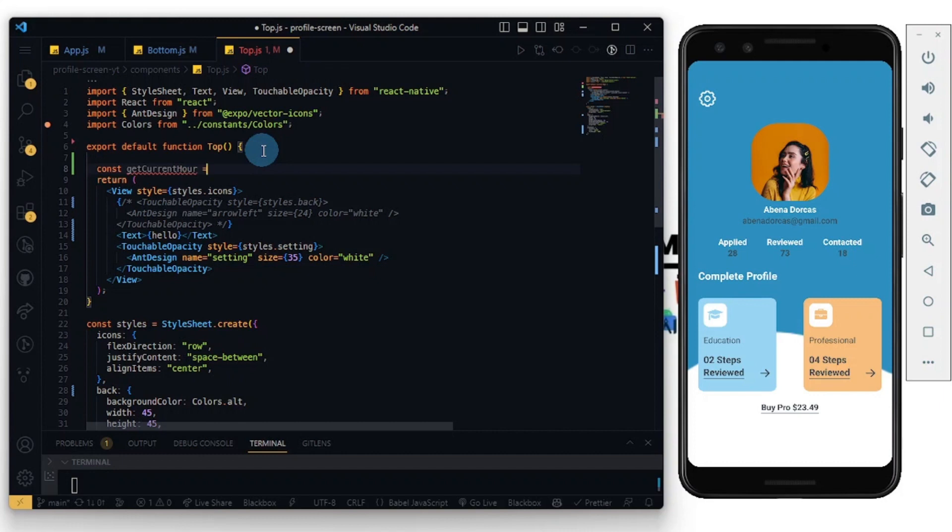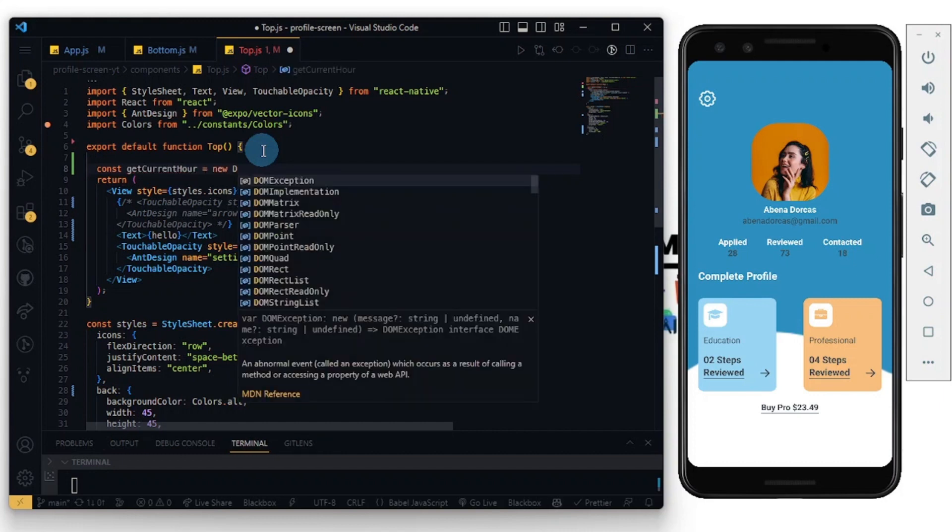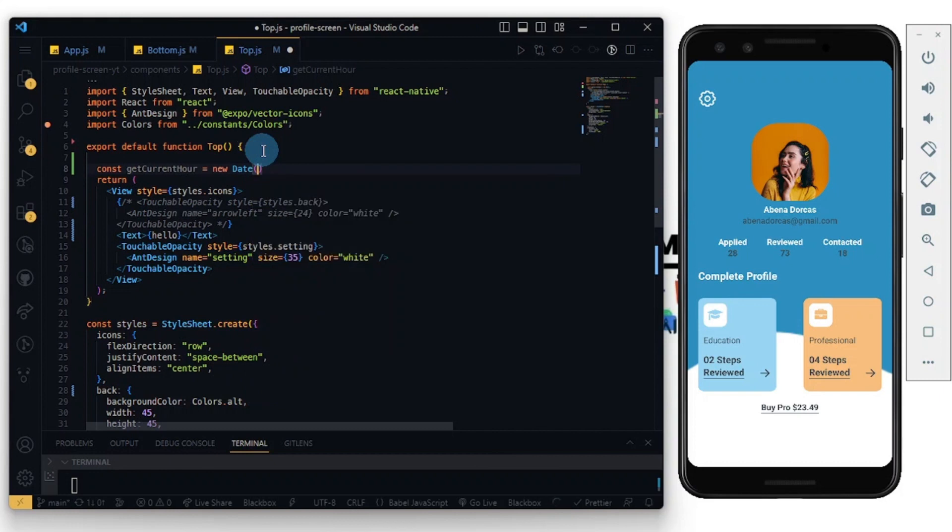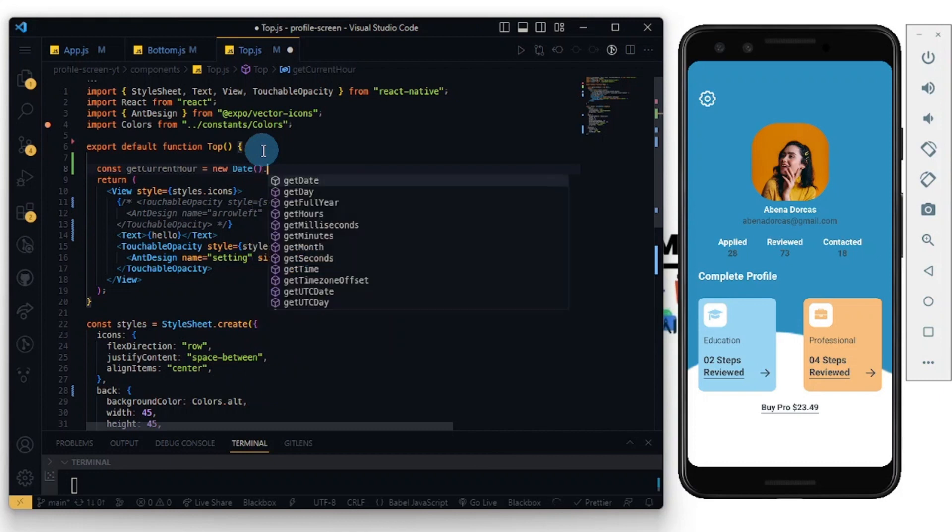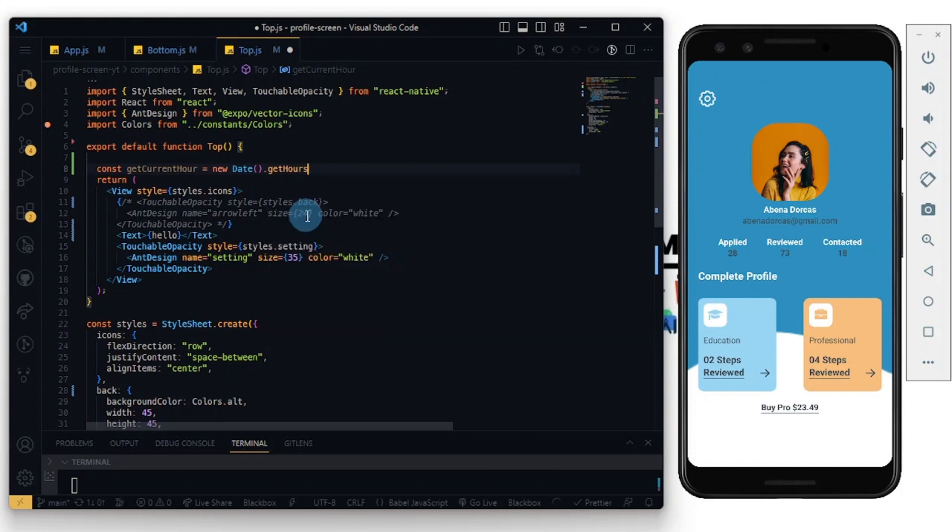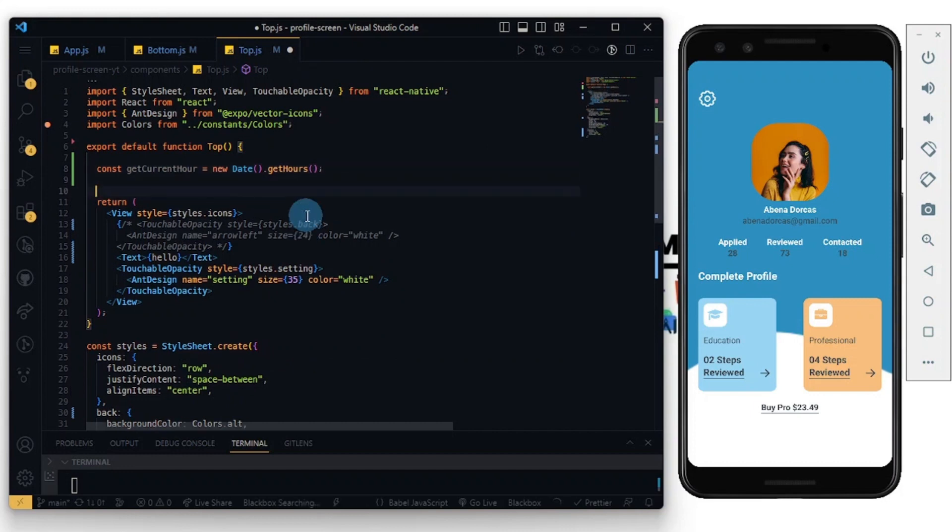I'm going to assign it to a new Date object, and then when you do the dot, you see there are lots of methods I can call. I'm going to call the getHours method on it. Essentially what this method does is it assigns the getCurrentHour with numbers from 0 to 23.